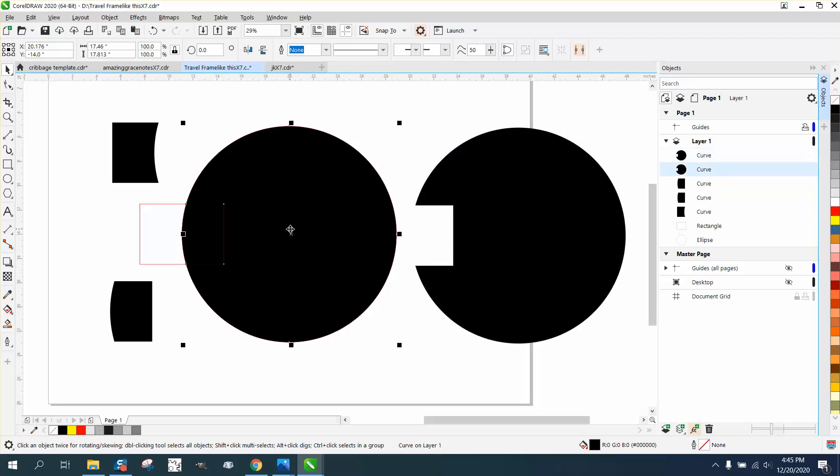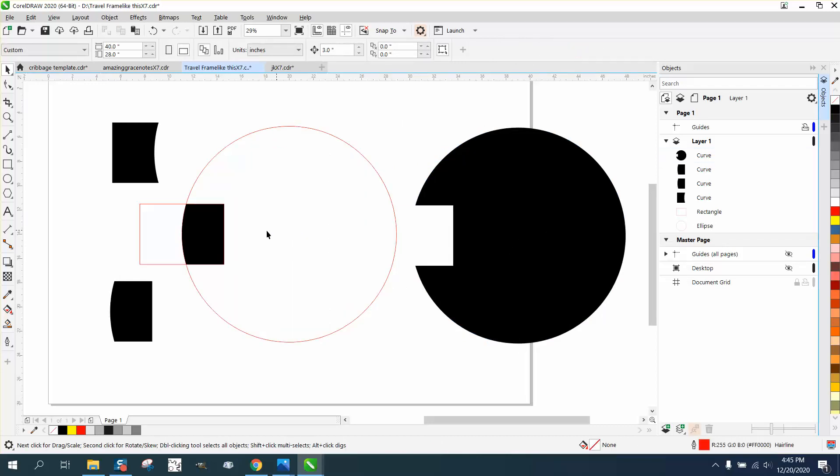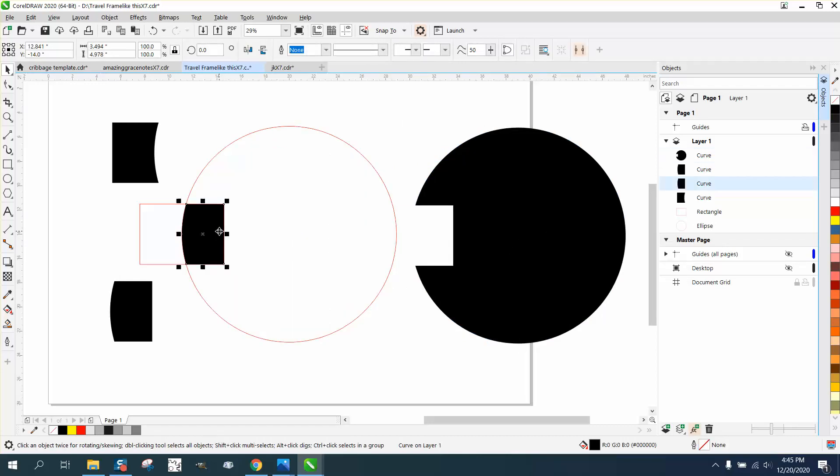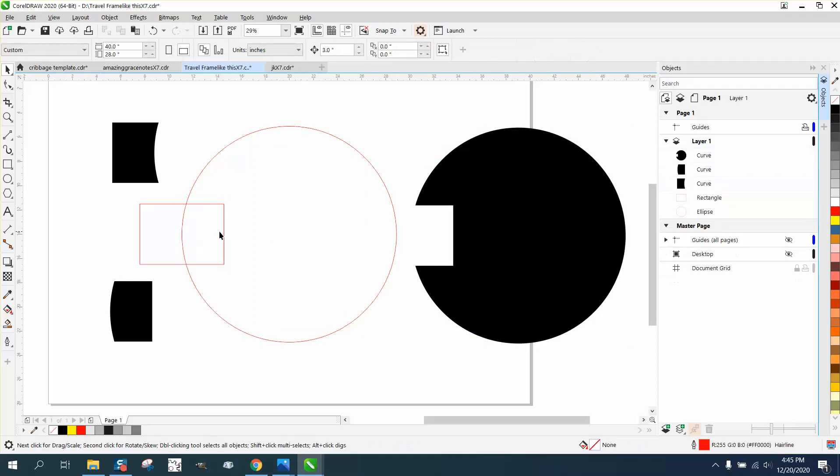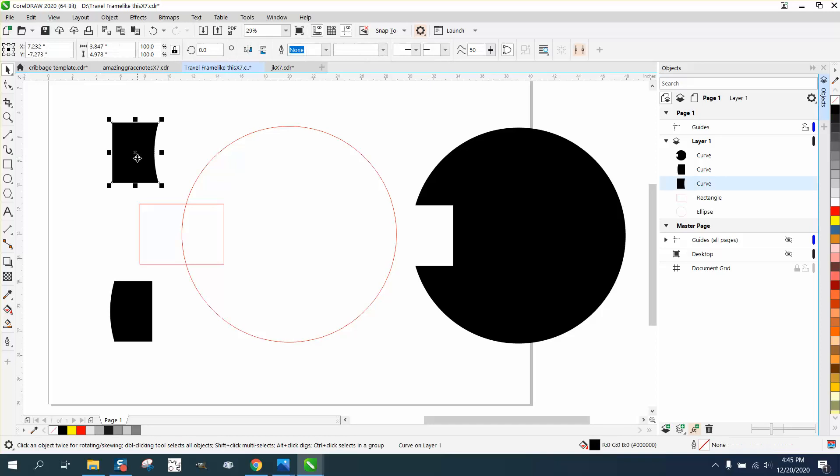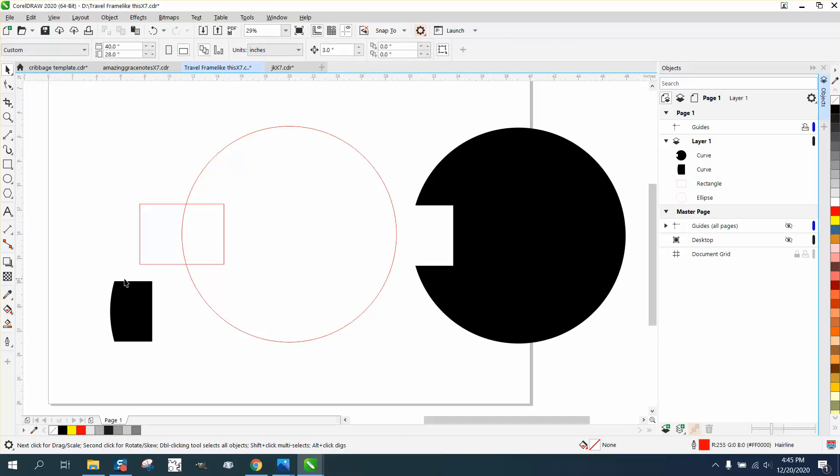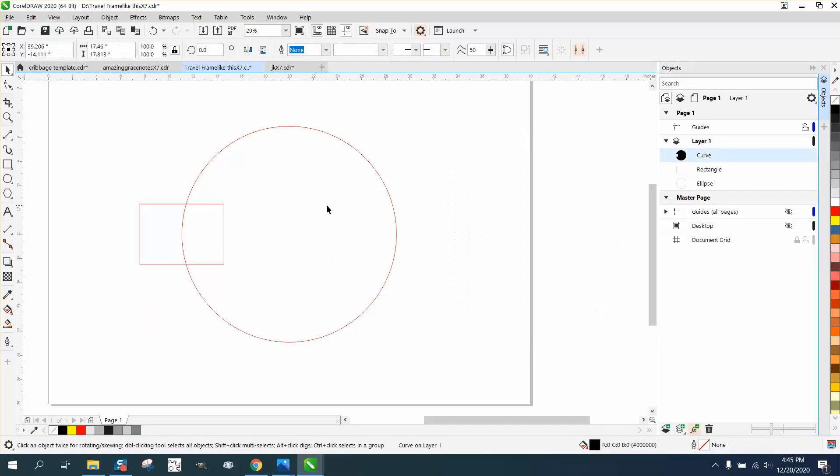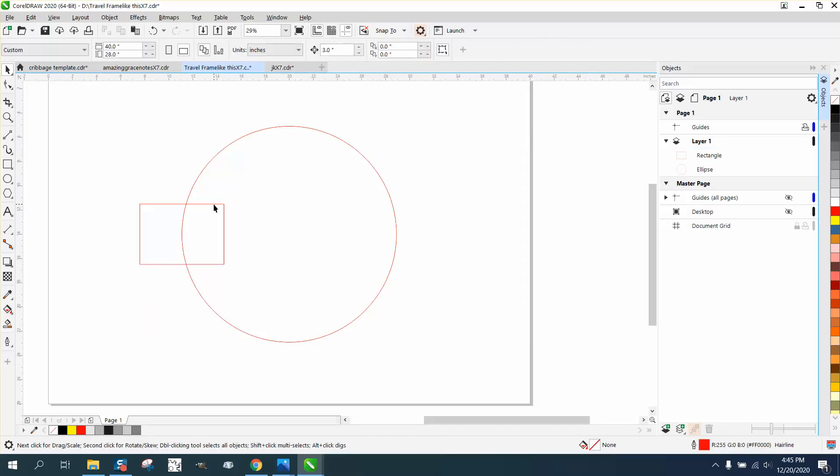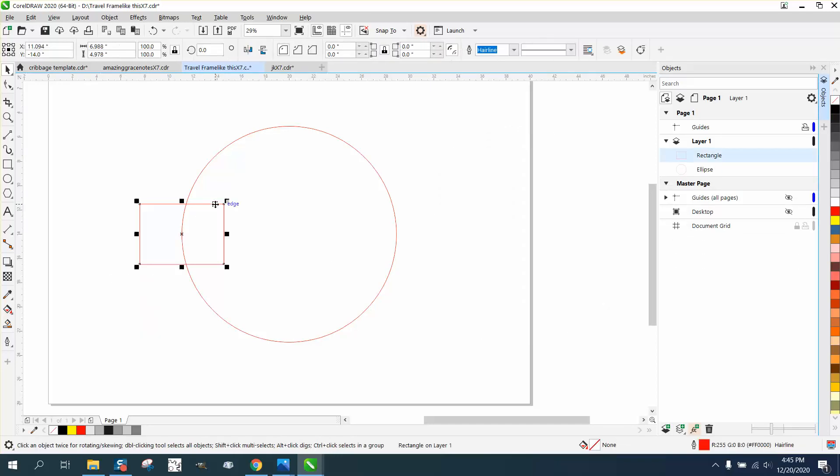So you can use a smart fill tool instead of doing back minus front or front minus back. Front minus back is a big thing a lot of times. And I'm just trying to think of a scenario.